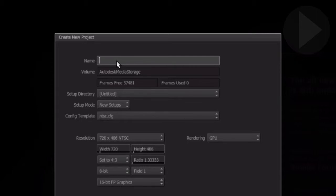To get started we need to create a new project. A project is the container for your media and sequences. Hit return to confirm the name you just typed.